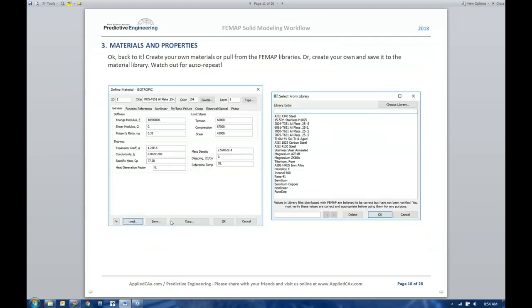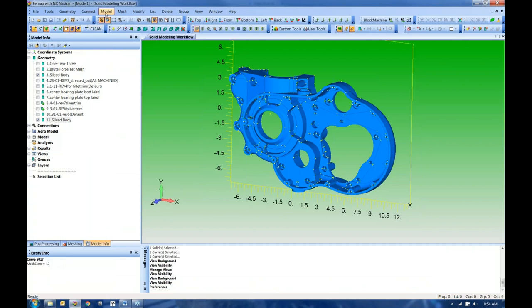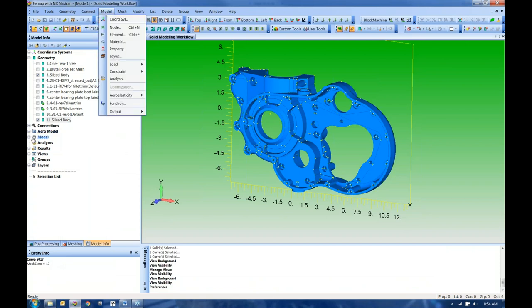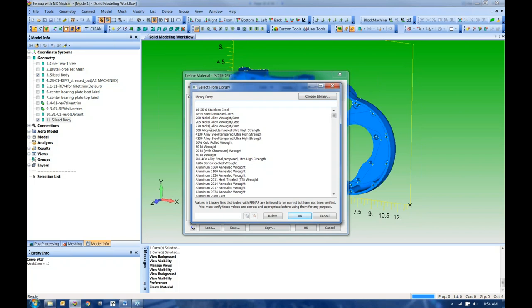Now we'll look at materials and properties. You can create these from the file menu or the model info tree. I generally recommend starting with the file menus to get a handle on how FEMAP is organized. You can create a material from scratch, punching in elastic constants, or load from FEMAP libraries — just like loading a view setting. Once you modify or create your own materials, you can save them as well. FEMAP uses these libraries to give you places to store and access information.